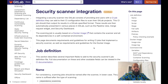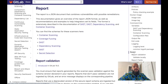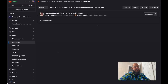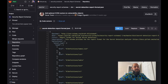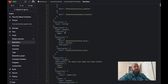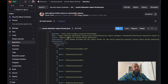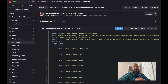If you want to see the schemas, you can go to the report section where we list schemas for the different types of reports. For secret detection, you can see what the schema should look like and make sure your scanner matches it. If you want to learn more, see the links in the description. Thank you for watching this video.